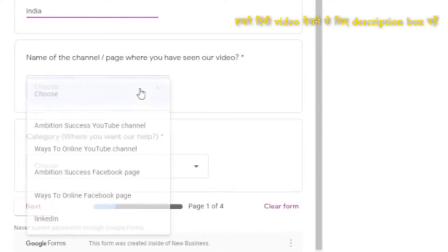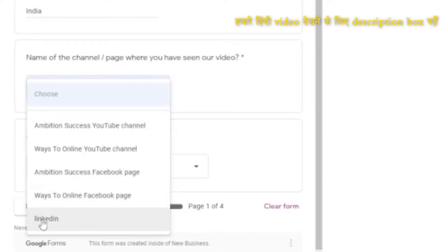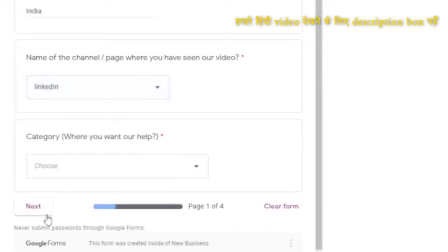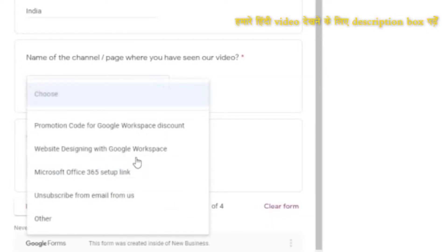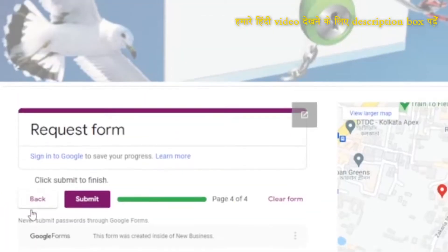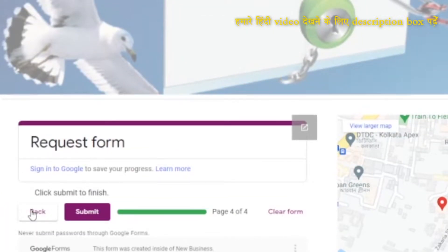Here select the channel from where you have seen or received this information — I am selecting LinkedIn. Then in the dropdown select Microsoft Office 365 setup link, then click Next, scroll up, and then Submit.